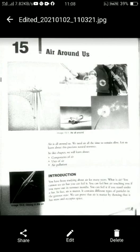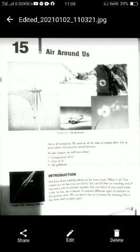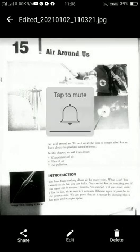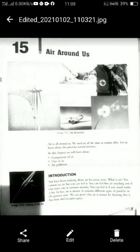Children, in this chapter we will read about: air is all around us; we need air all the time to remain alive - zinda rehne ke liye hamin har waqt air ki zaroorat hai. Let us learn about this precious natural resource. In this chapter we will learn about three things: components of air, uses of air, and air pollution. Sabse pahle hum components of air padhenge.